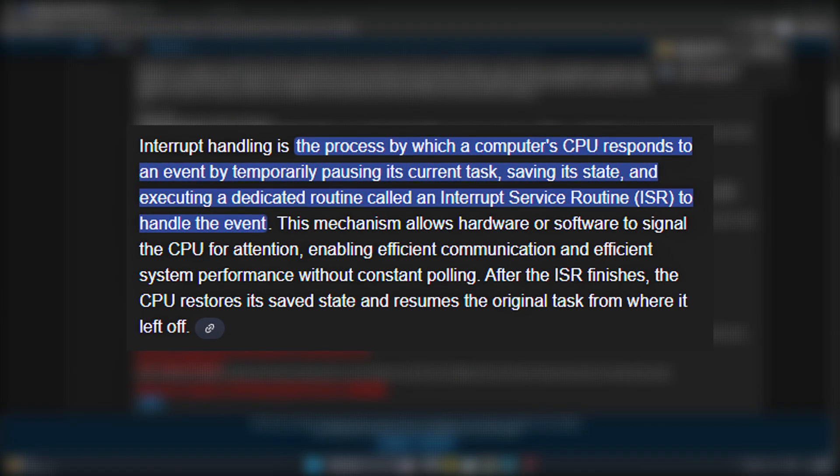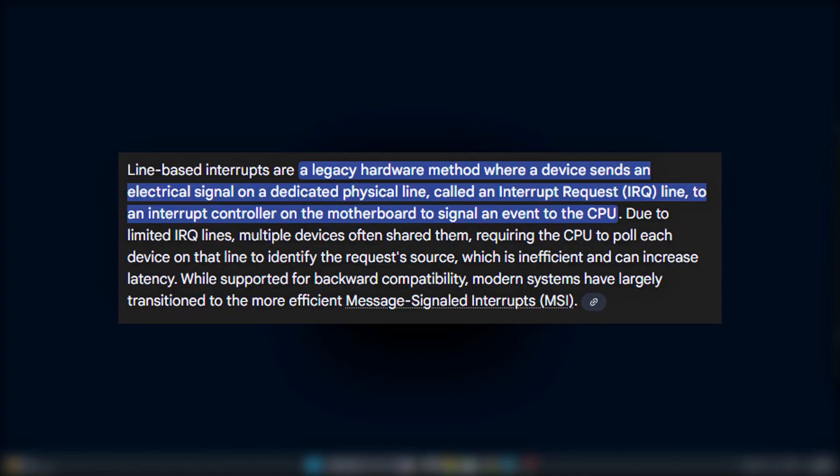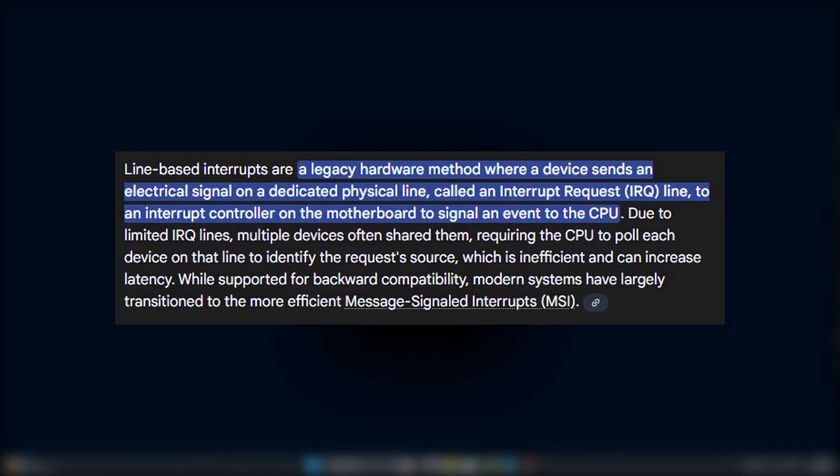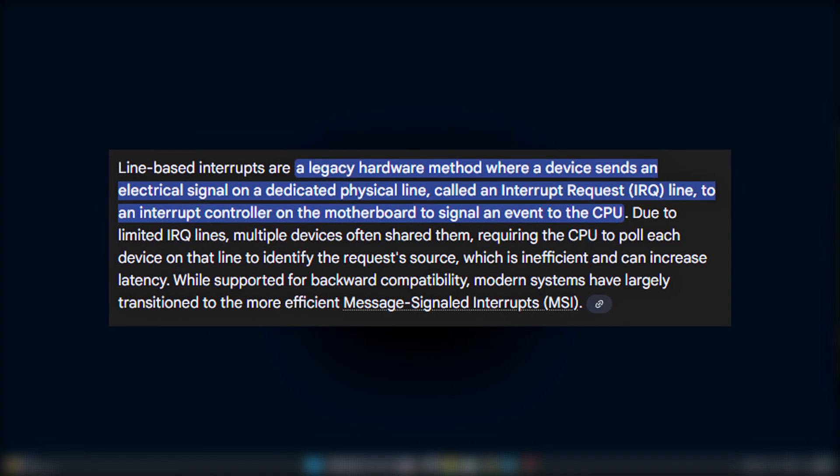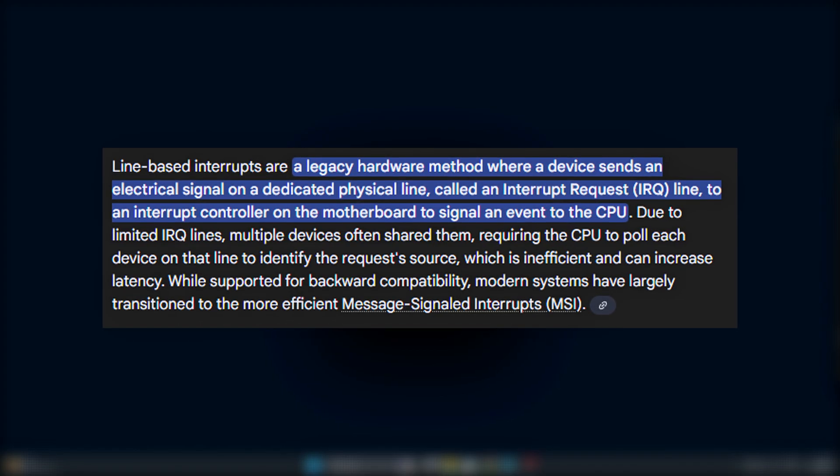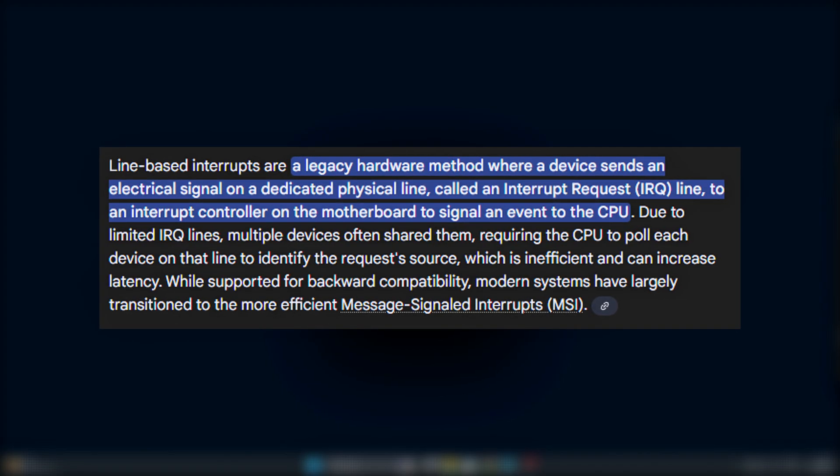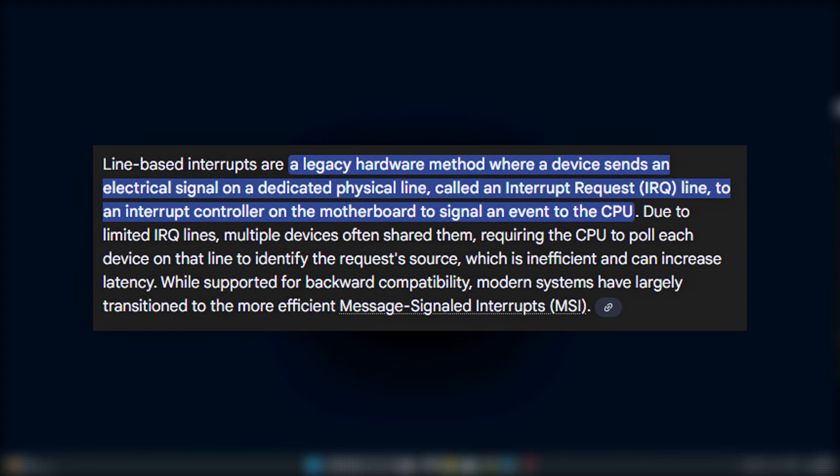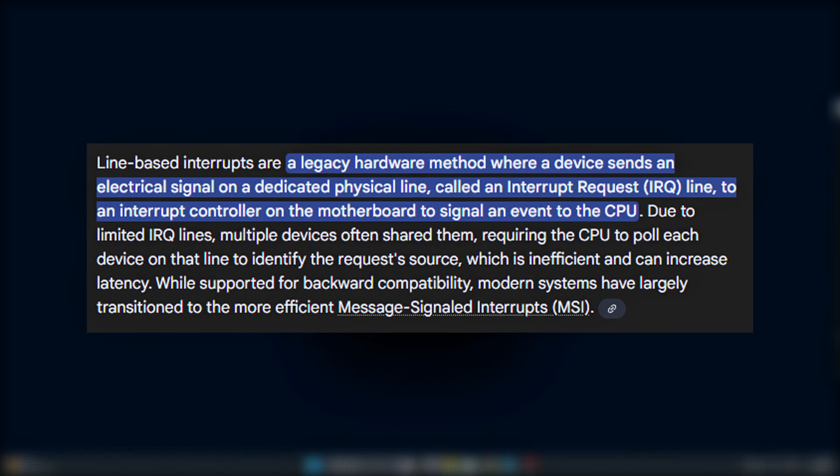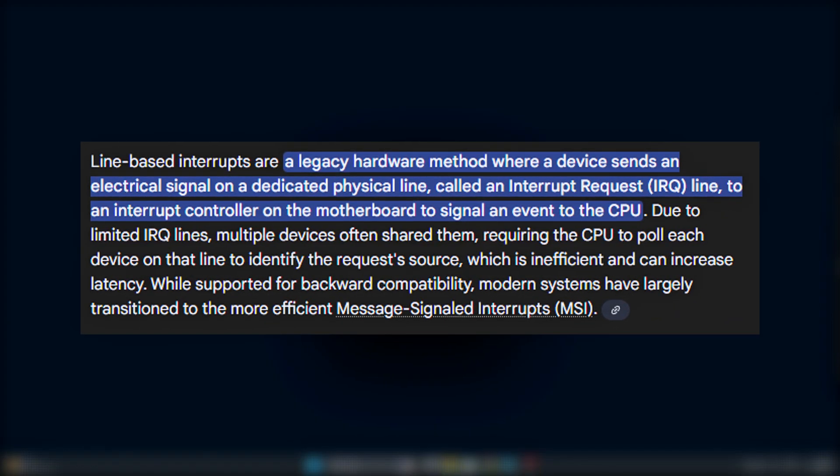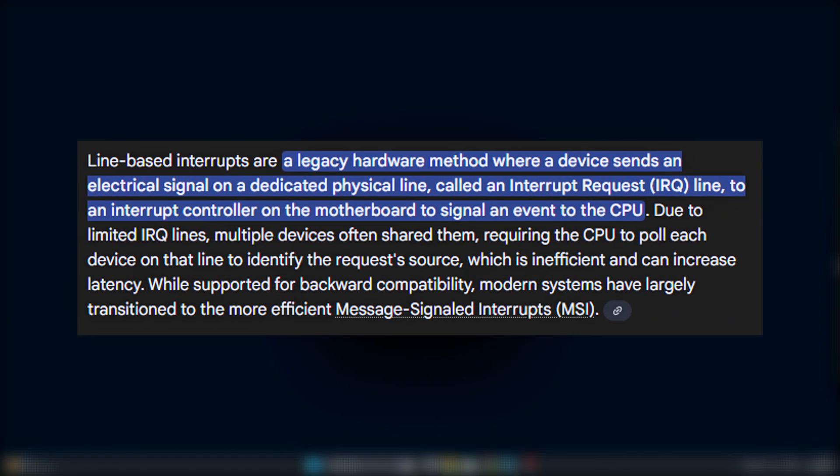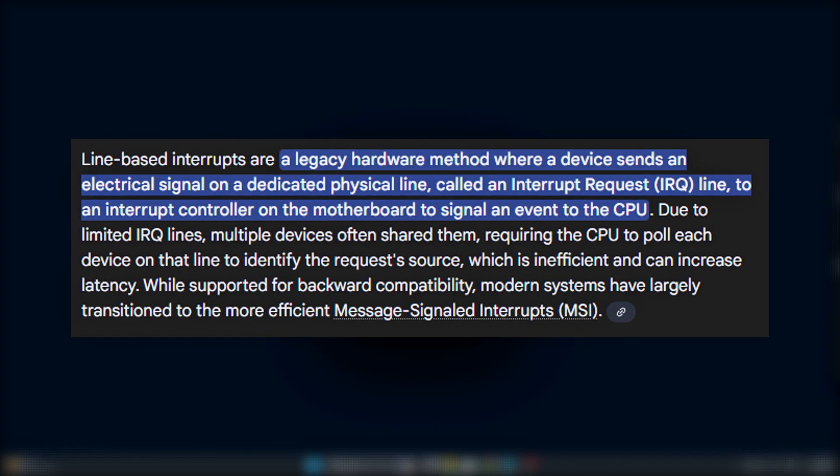By default, many devices use what's called line-based interrupts, an older method where multiple devices share a single interrupt line. The downside? When several devices compete for attention at once, it can create latency, stutters, or micro-hitches.